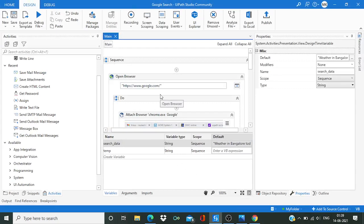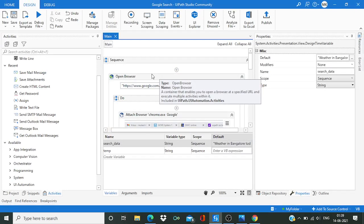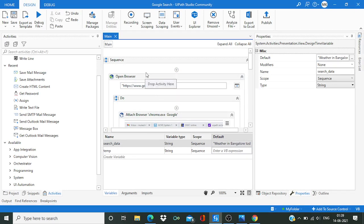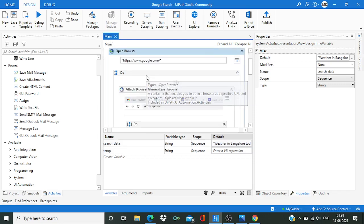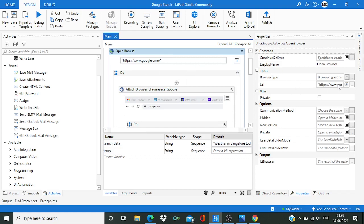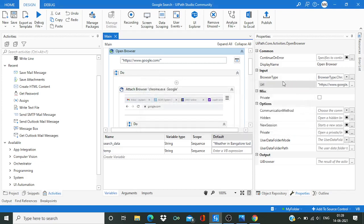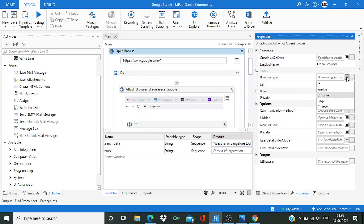Now let's see what are the components we have used over here. The very first is open a browser. So if I look into this activity, over here URL I have mentioned, right? So URL is www.google.com and then I have option over here which browser I want to select. I have selected Chrome, that's why it was opening in Chrome, right.